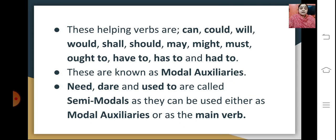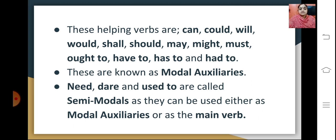These helping verbs include can, could, will, would, shall, should, may, might, must, ought to, have to, has to and had to. These are the general helping verbs that we often use, also known as modal auxiliaries. They are used with principal verbs to assist whatever verbs are present.